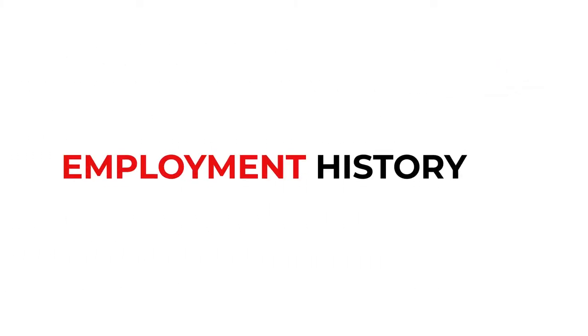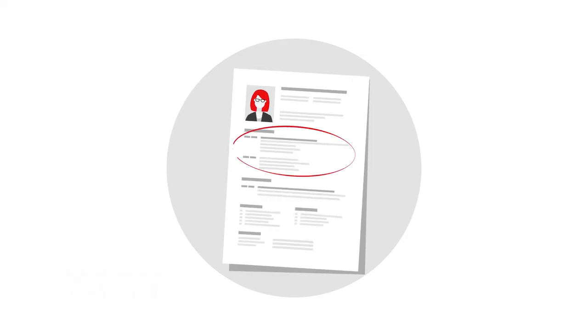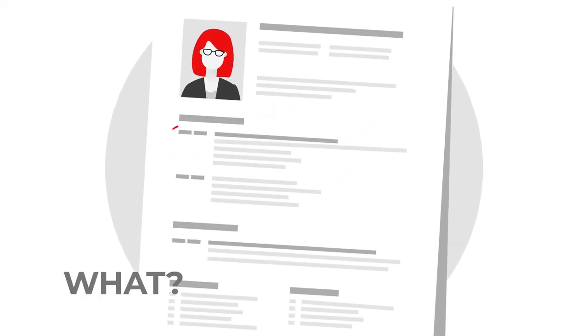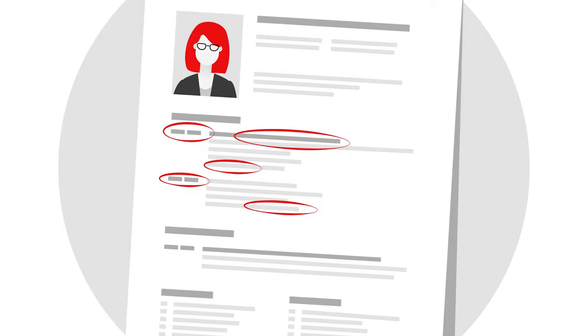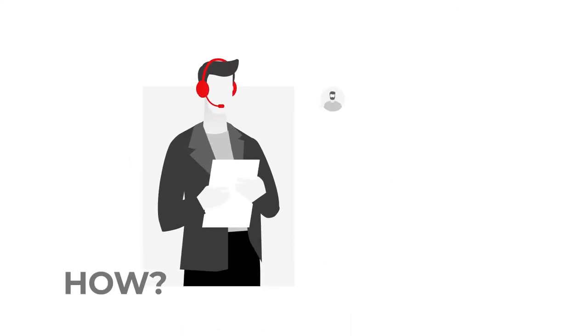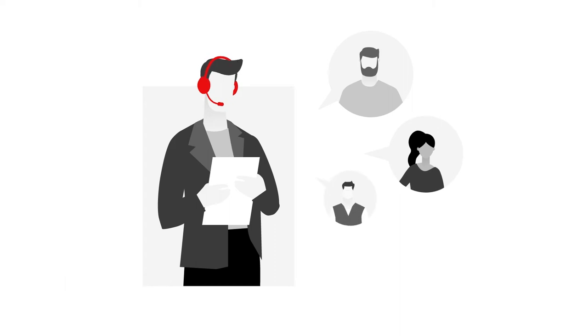Employment history. Why? To make sure that you have the work experience that you claim. What? Employment dates, job titles, and employers' names. The time period or number of roles covered varies by employer. How? We check these details with your previous employers to ensure accuracy.